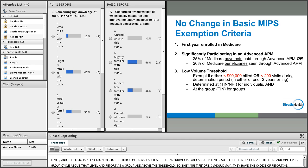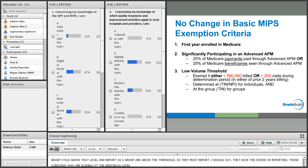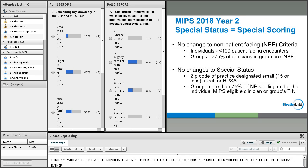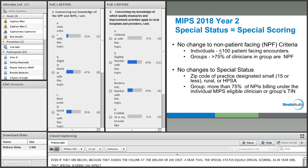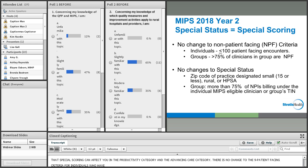Groups who go above the $90,000 or 200 visits threshold and report as a group must report. Those clinicians eligible at the individual level must report. But if you choose to report as a group, then you include all of your eligible clinicians, even if they are below the threshold, because volume is assessed at the $90,000 or 200 visits level.